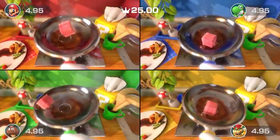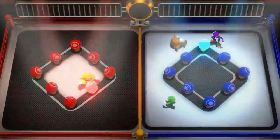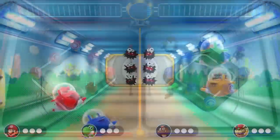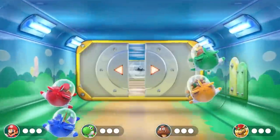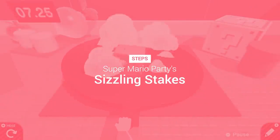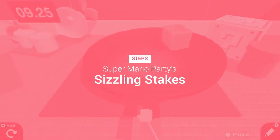Sizzling Stakes, Popping Spree, and Fuzzy Flight School. Let's start by breaking down the steps of the Sizzling Stakes minigame recreation.